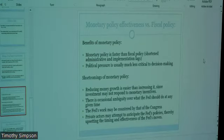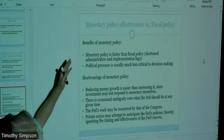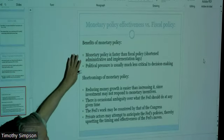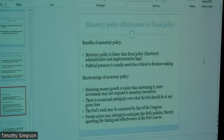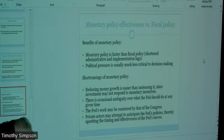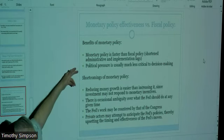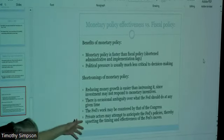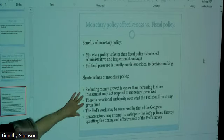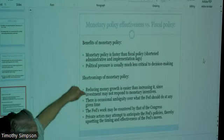The recognition lag is always going to be there with both fiscal and monetary policy, and there are lags in monetary policy too. It's just that they're shortened because you can inject money or take money out a little bit more quickly than you can increase government spending or cut taxes. Political pressure is also much less with monetary policy.